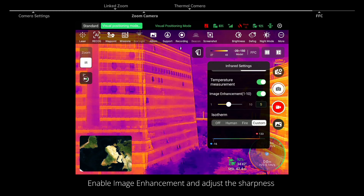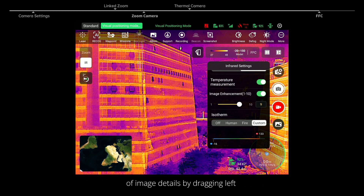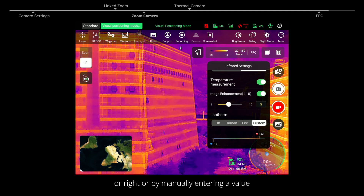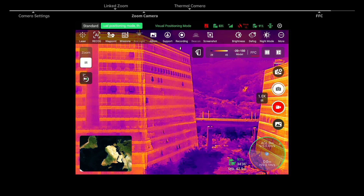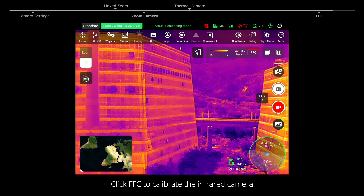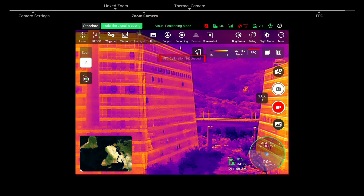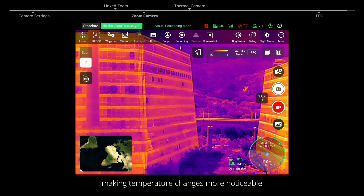Enable image enhancement and adjust the sharpness of image details by dragging left or right or by manually entering a value. Click FFC to calibrate the infrared camera. This optimizes the quality of thermal imaging, making temperature changes more noticeable.